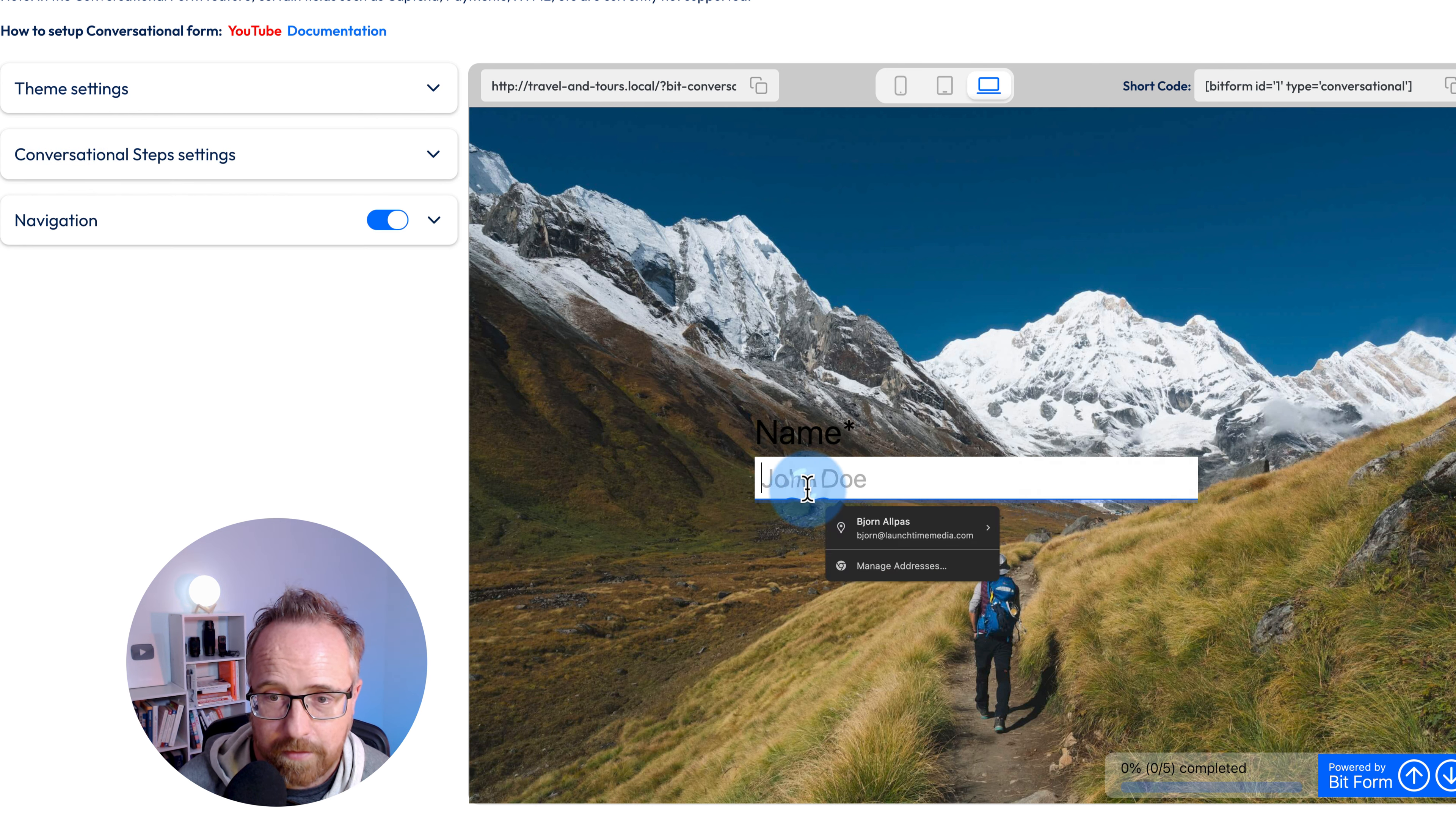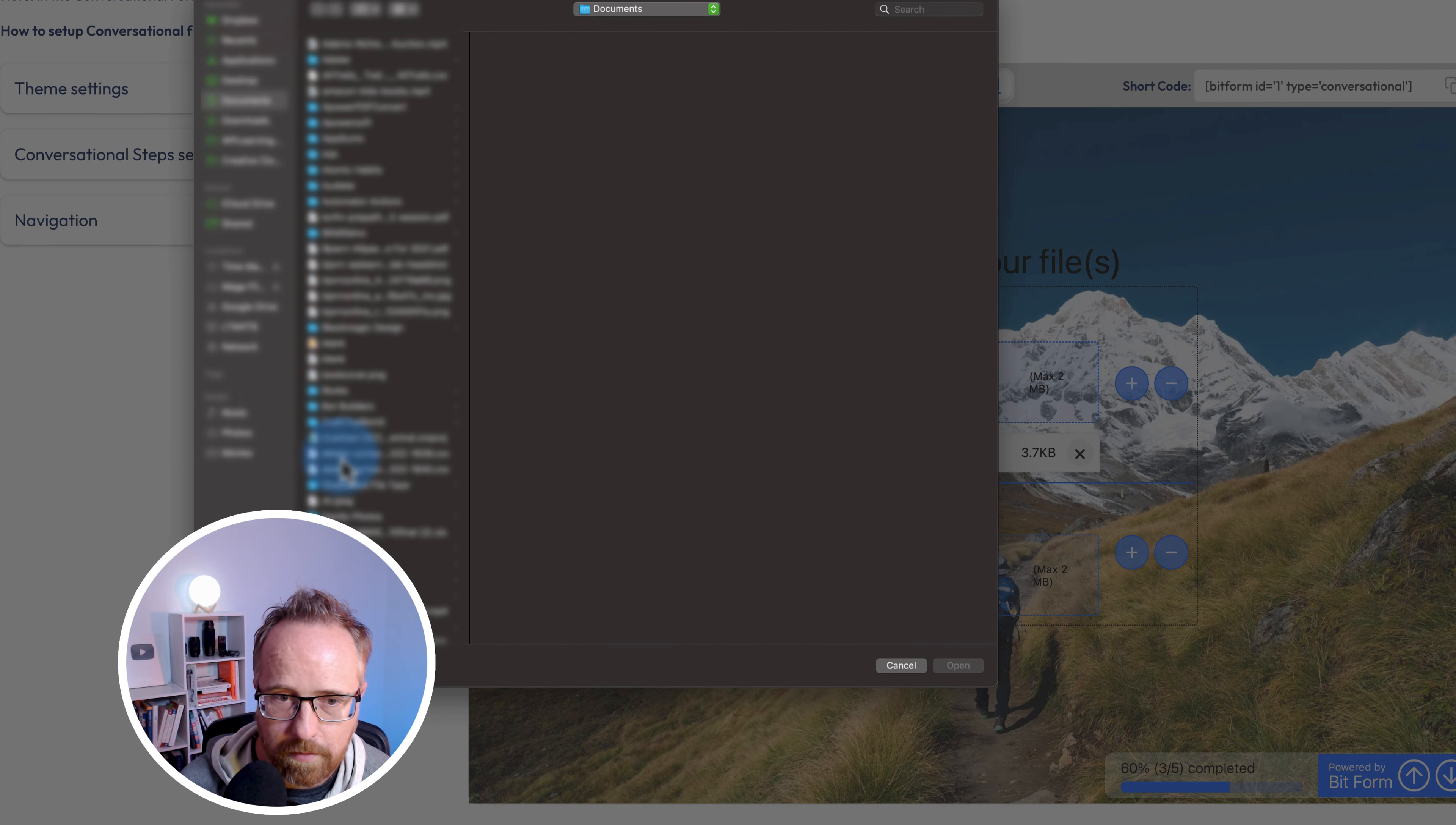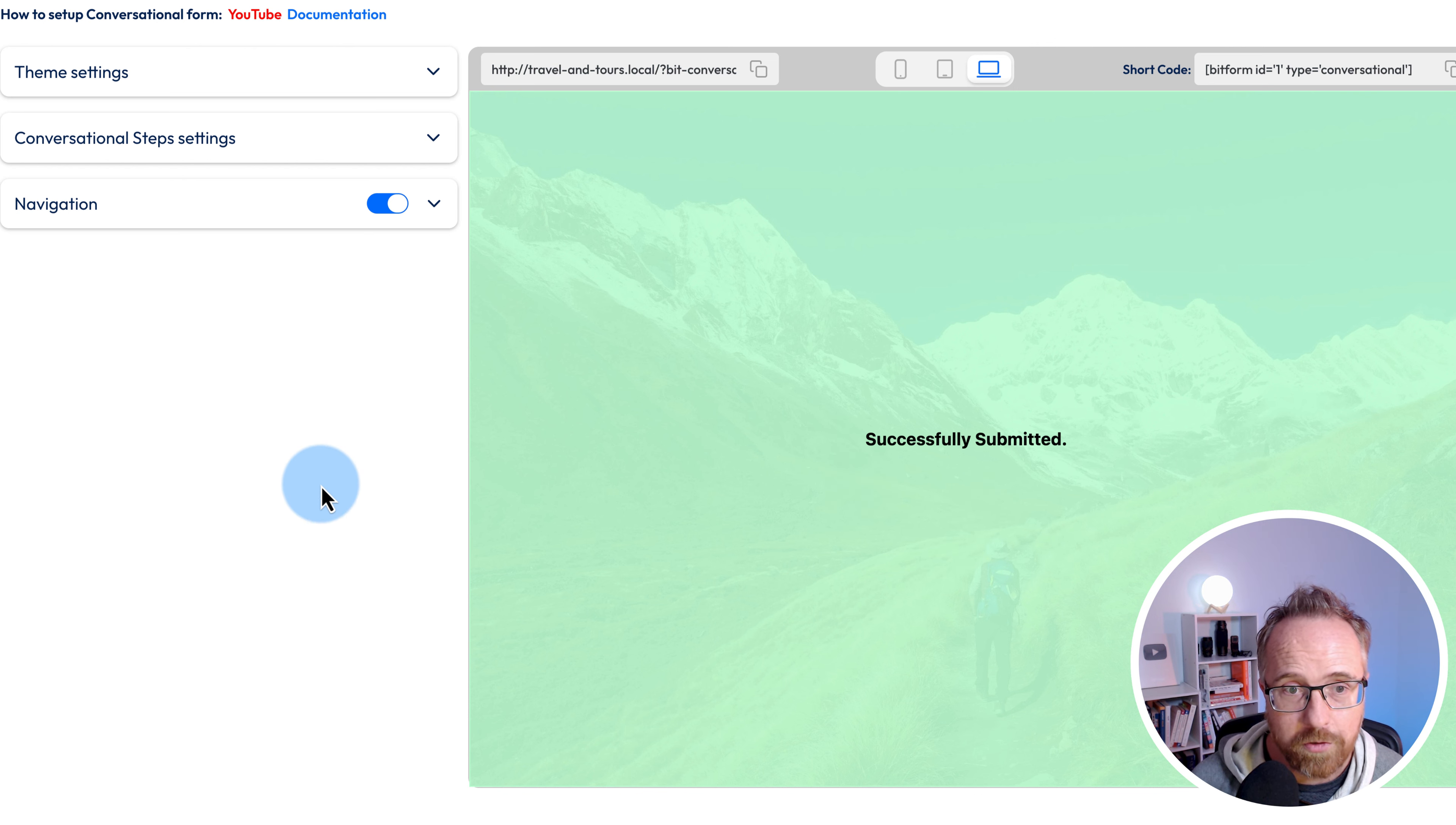Now we have the form here. Click on start. What's your name? Bjorn. Next, email. bjorn@WPLearningLab.com. Next, what's your message? Great form. File attachment, upload a file. Let's upload this blank PDF and this blank Word doc. I don't want to skip it, I want to press enter like it says. Then we can add our social links. What's a real URL? Yes, form successfully submitted. The conversational form is super cool because it makes forms much more engaging and entertaining and people are more likely to fill them out.